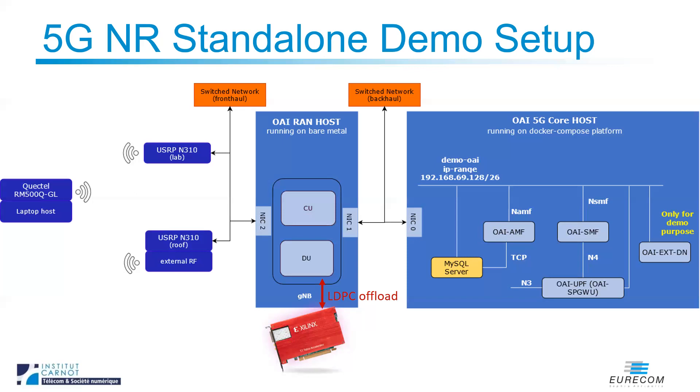As a radio, we use the USRP N310 in the lab, and for the equipment, we use a commercial QuackTel module.